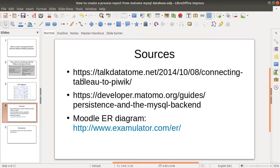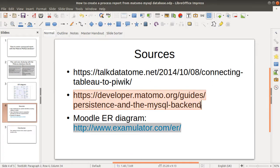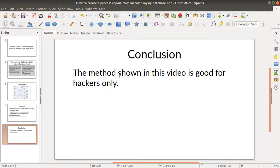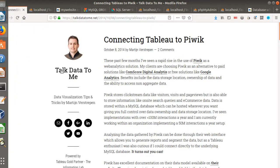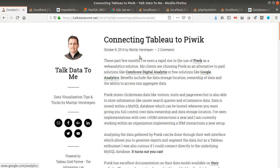The sources which helped me create this video include a great resource explaining how you can integrate the MySQL database of Matomo with a third-party data visualization software, the official database documentation from Matomo explaining the different tables and what they do, and the ER diagram documentation of Moodle if you'd like to try to create your own ER diagram for Matomo. As a conclusion, the method I'm going to show is good for hackers only — it's definitely not something marketers and communication people will go through, even if it's finally possible.